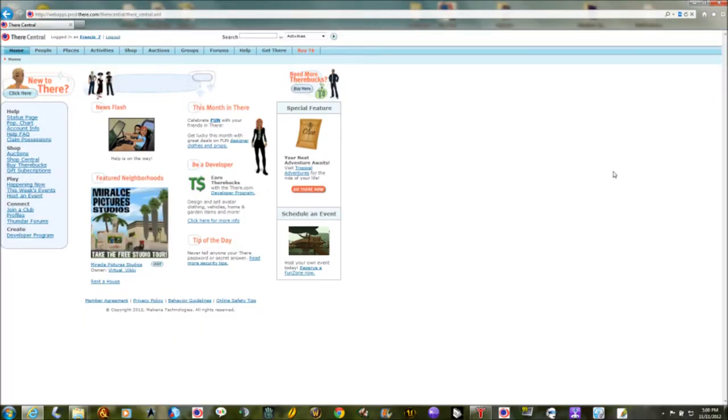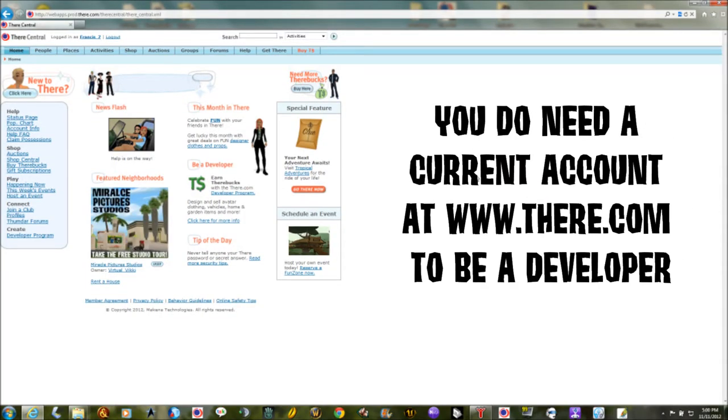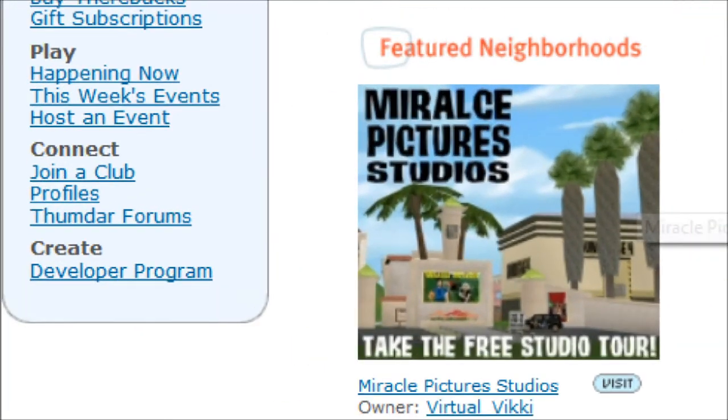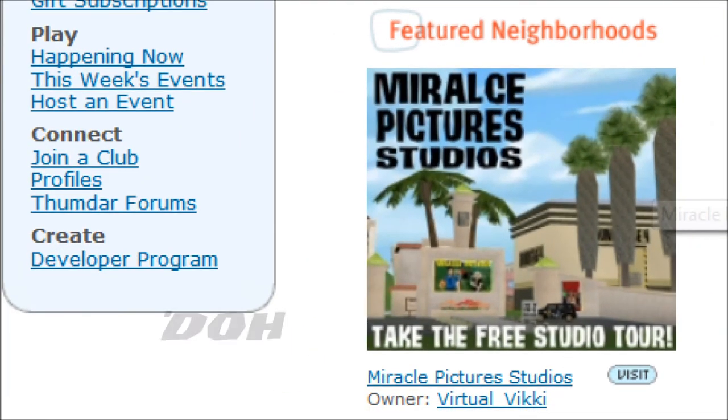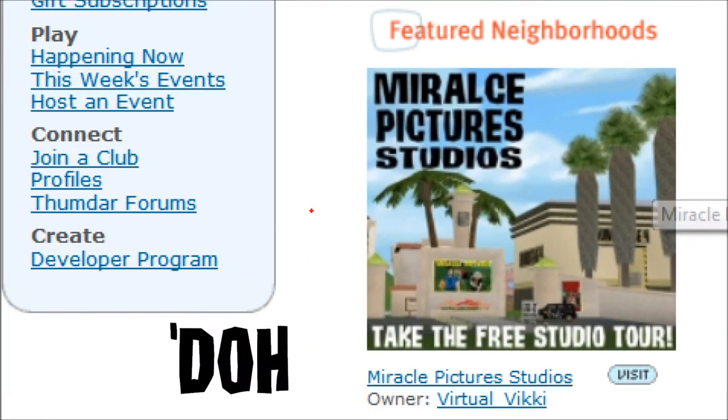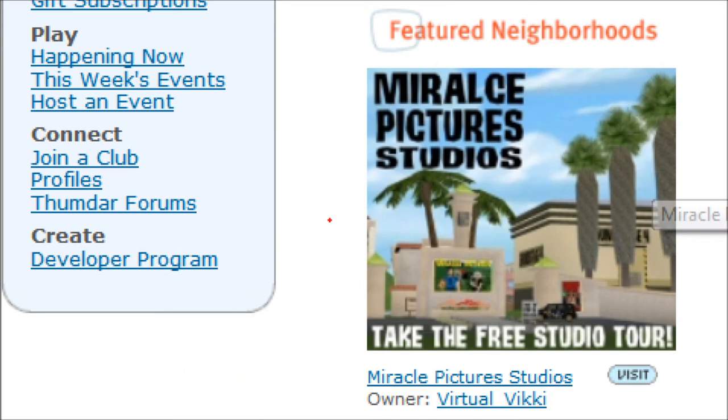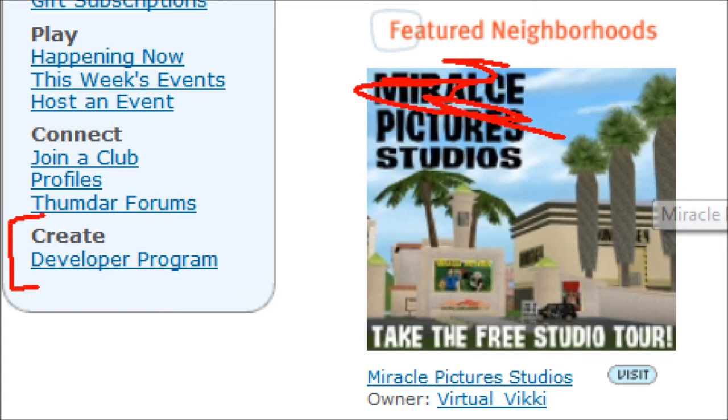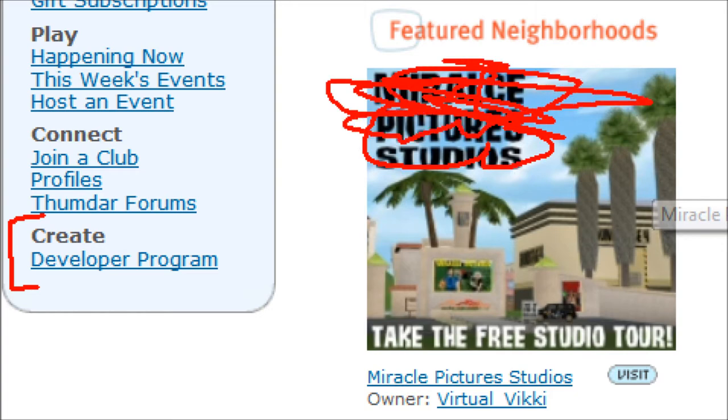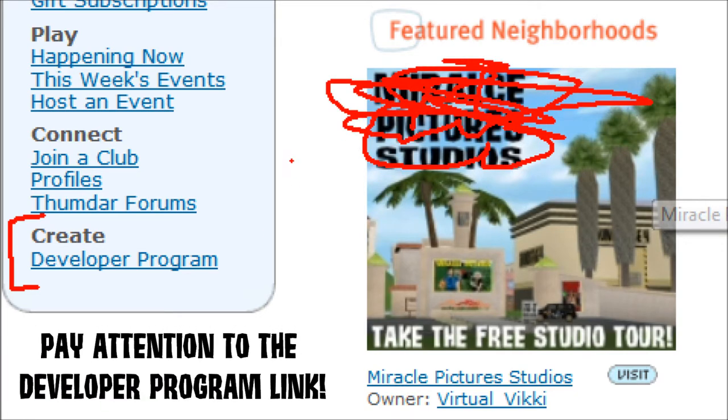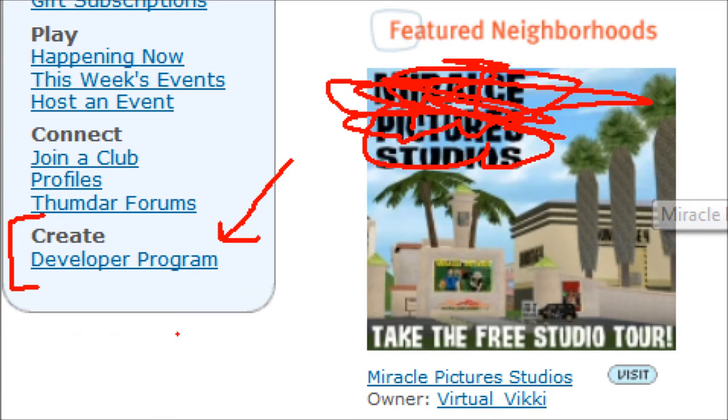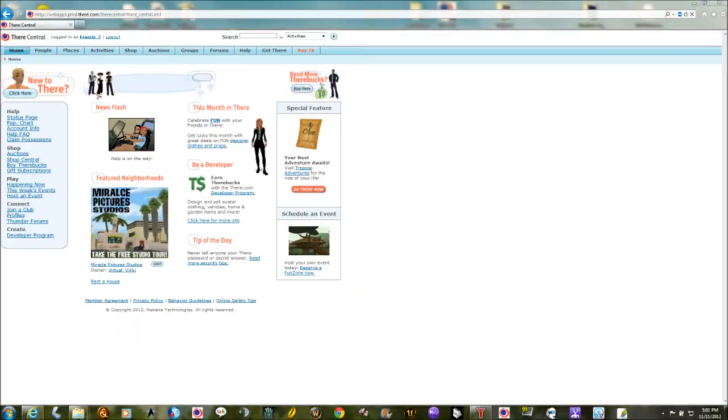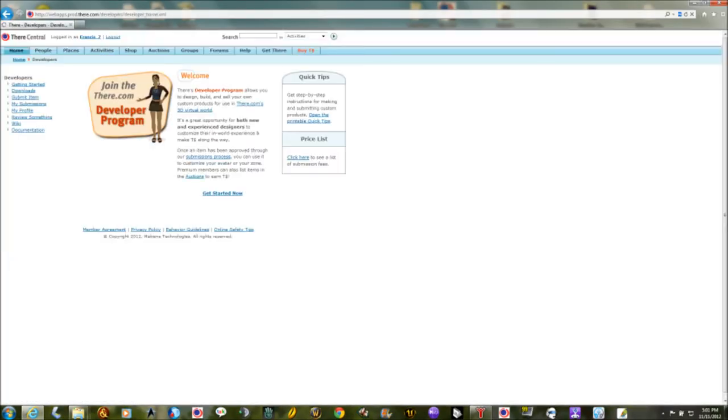So the first thing we're going to do is log into there.com with your username and password. Pay no attention to the fact that I've spelled the name of miracle pictures wrong. We're going to go right over here to the developer program and when you click on this link it should ask you for your email address and to agree to the developer program rules and guidelines. I'm not a hundred percent sure that's going to automatically ask you for that anymore though. I will admit it has been many many moons since I signed up for the developer program.